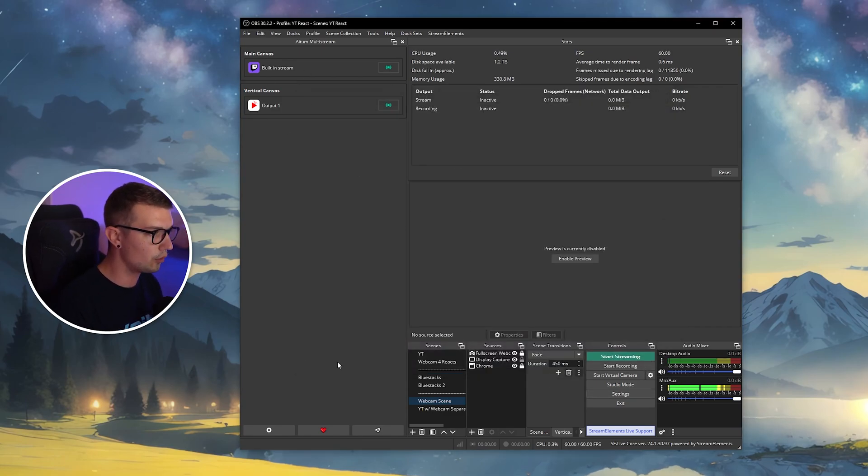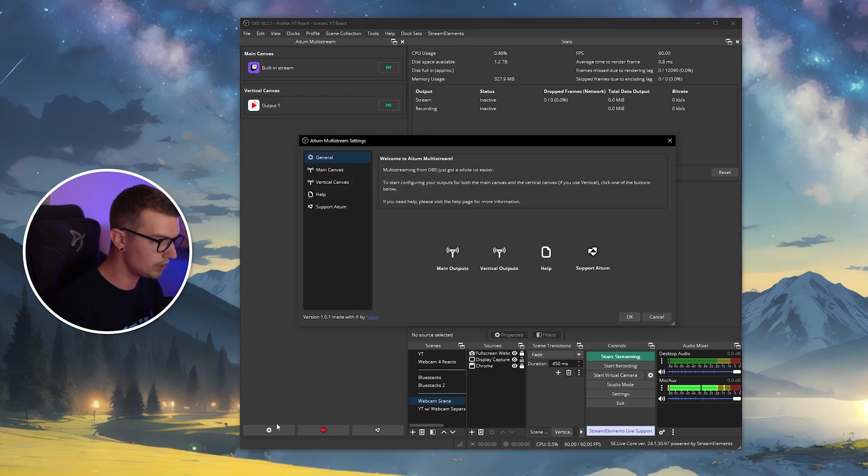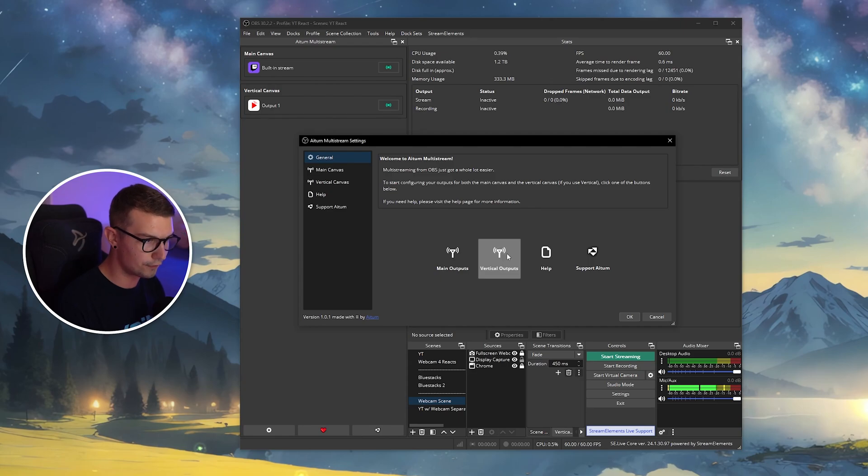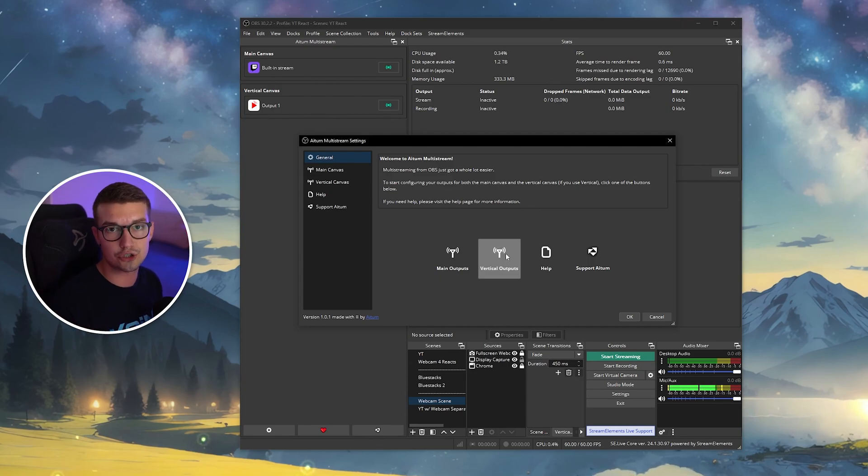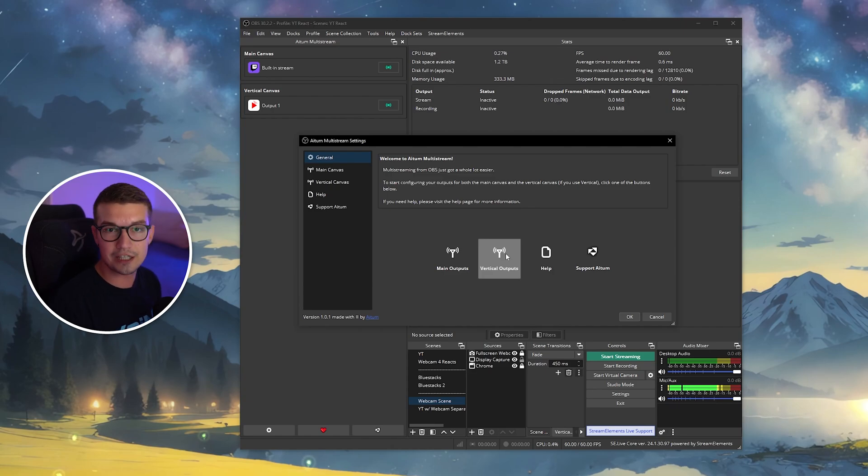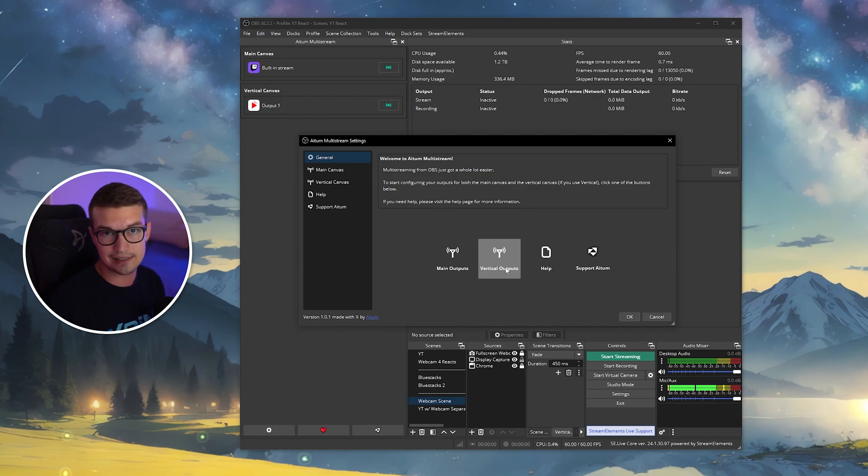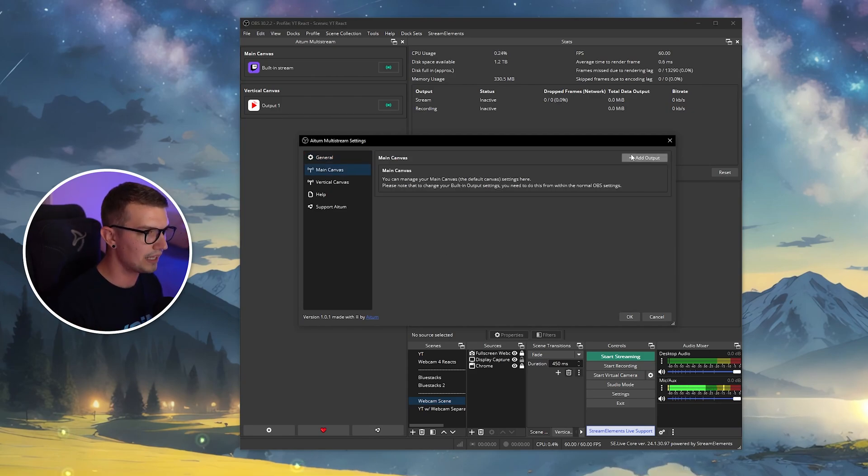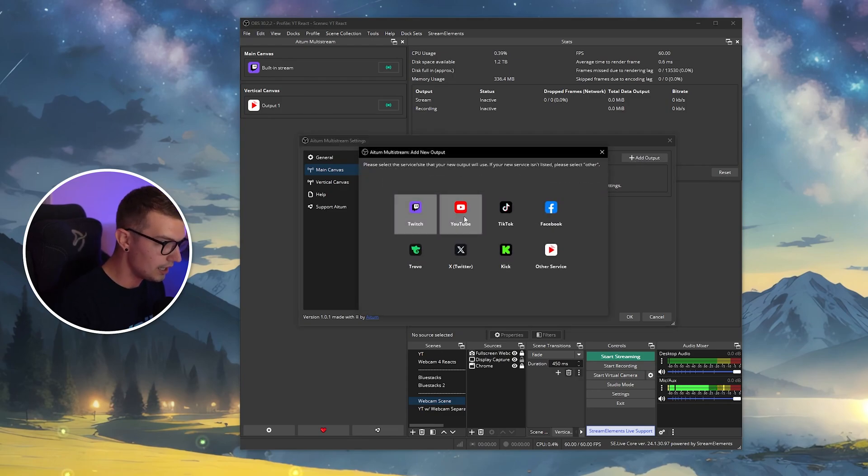So you click on the cogwheel, you go into the general, and then here you can add a main output or a vertical output. If you want to add a main output, that's a horizontal stream, something like YouTube, Facebook, Kick, or wherever else you really stream. If you want to go to a vertical output, that's TikTok, YouTube Shorts, whatever else. So we click on main output, and then we click on add output on the top right.